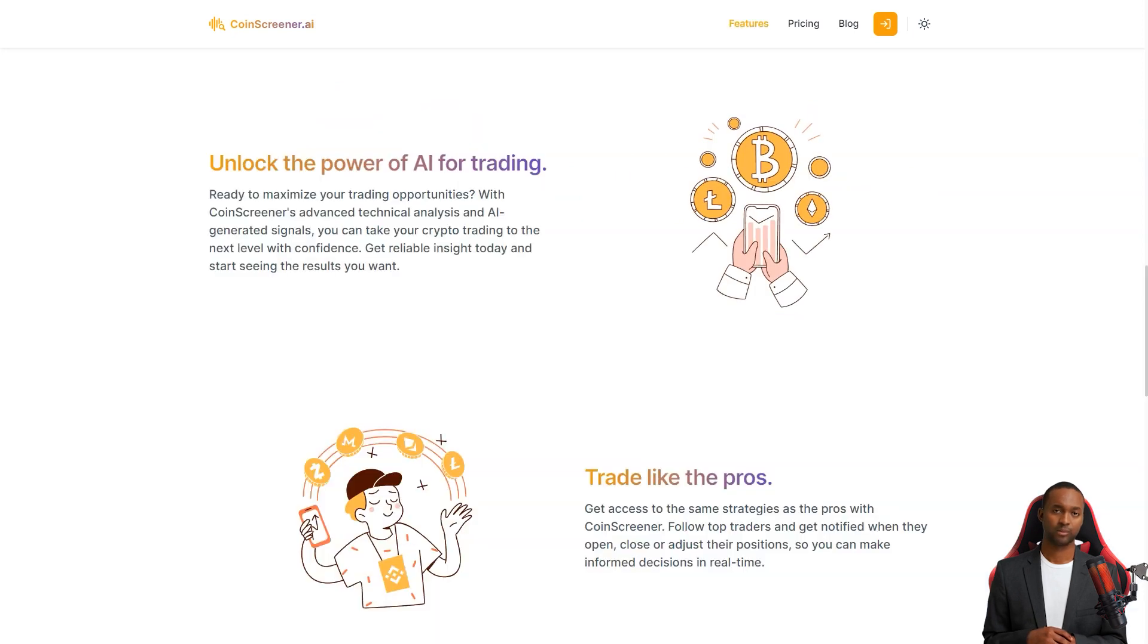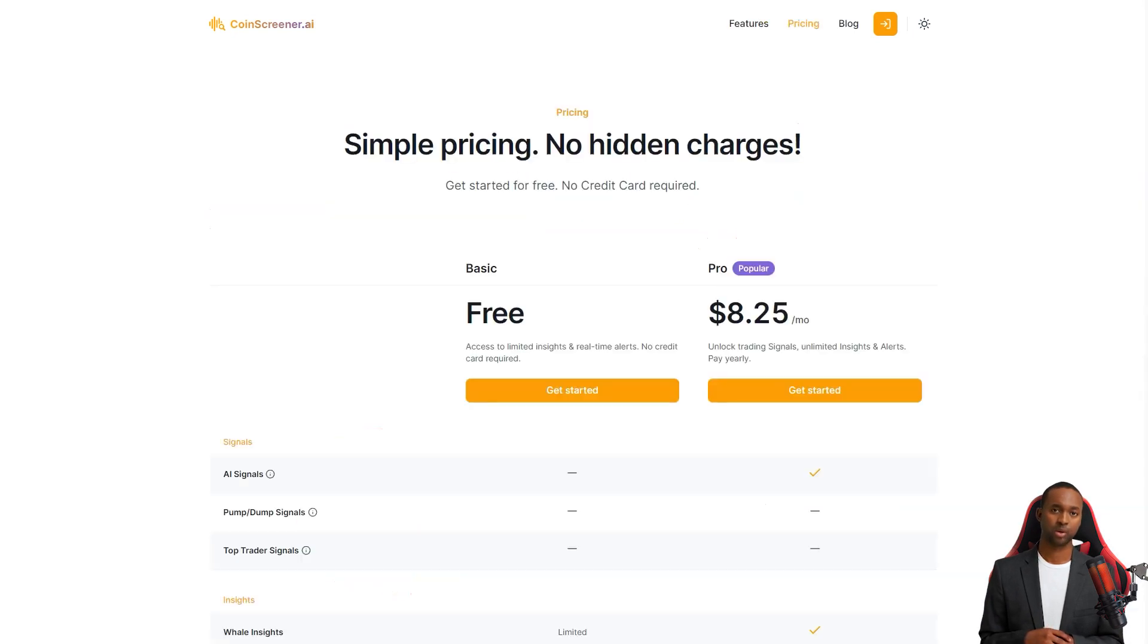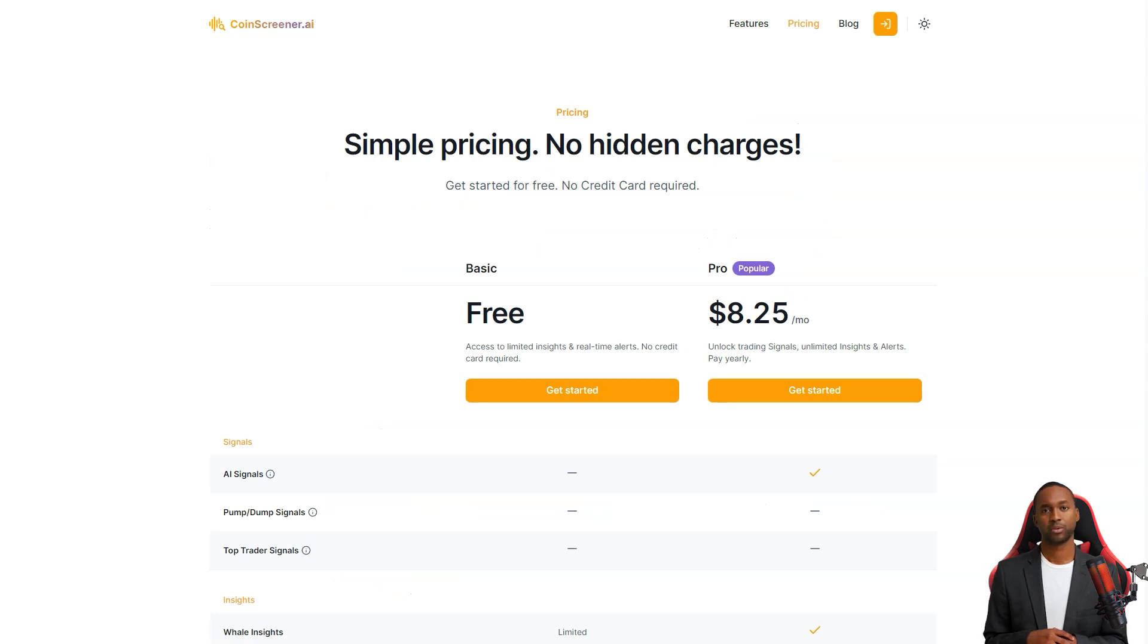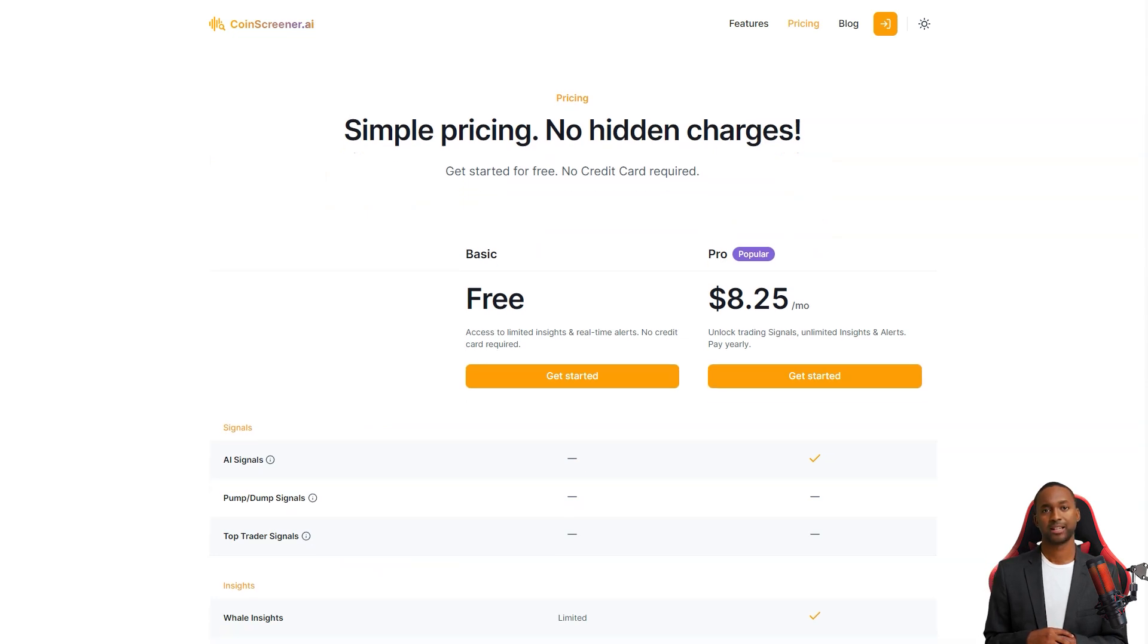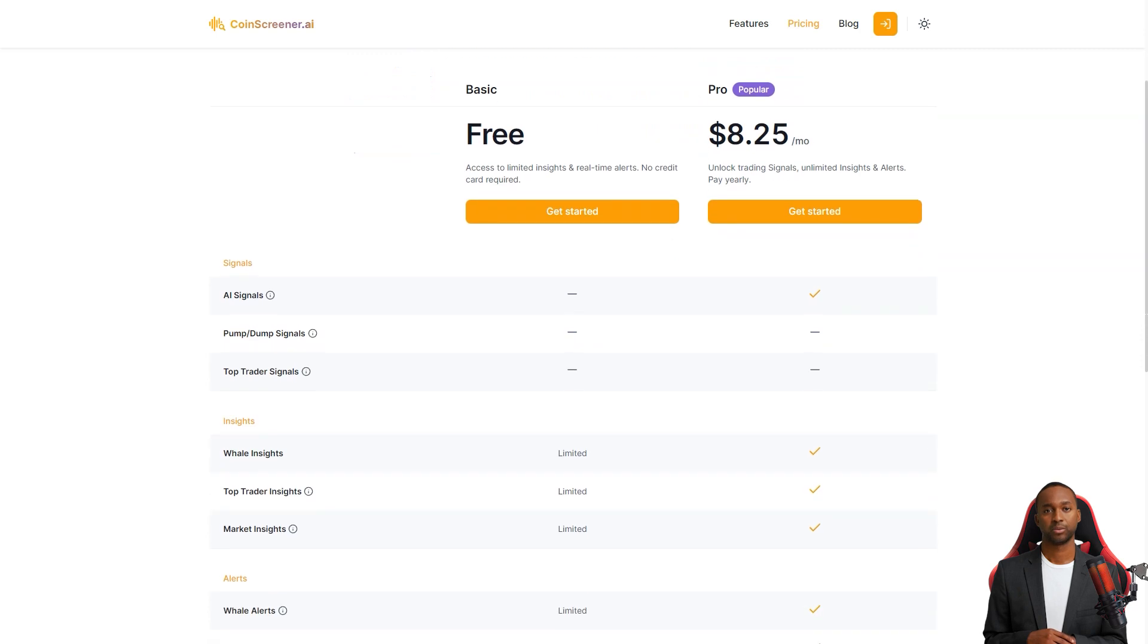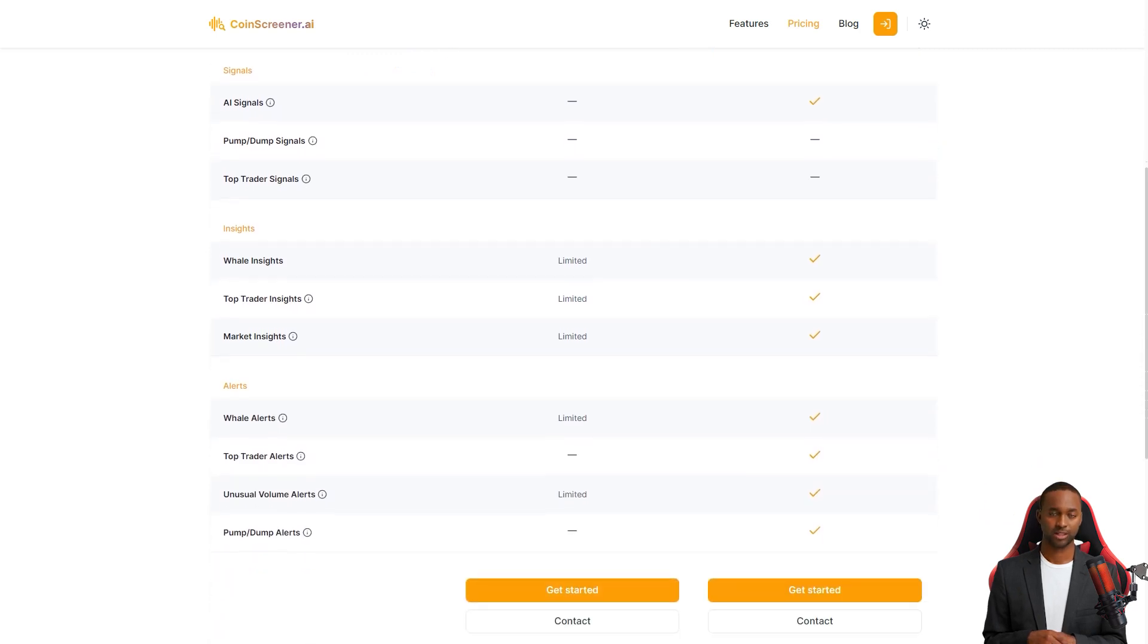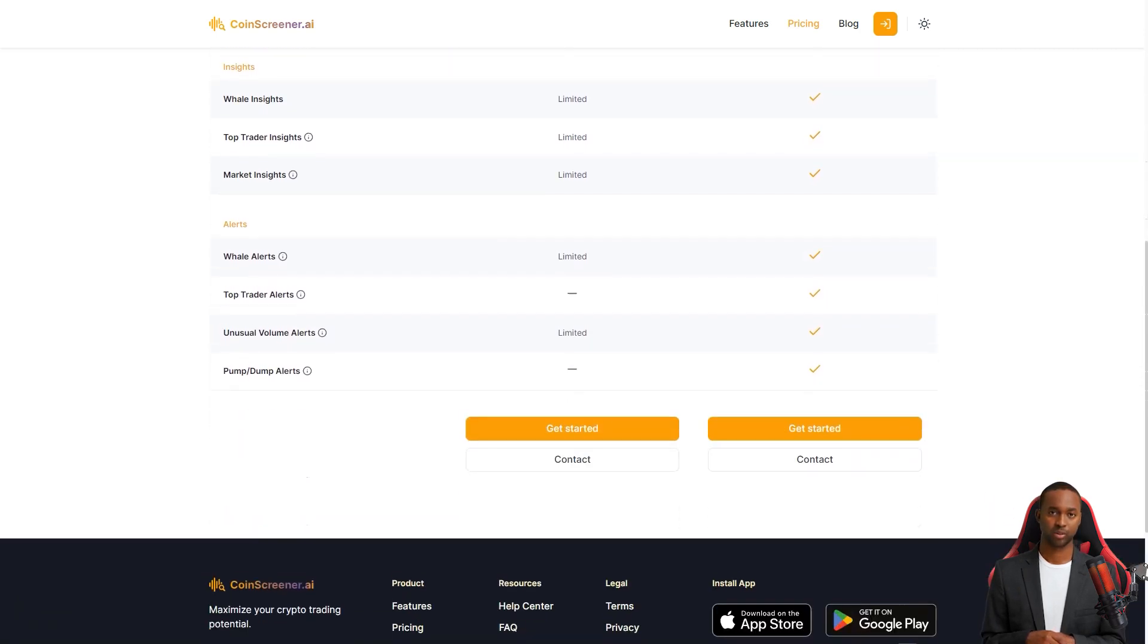CoinScreener is a paid product, but they offer a free trial so you can see how it works for you. And from what I hear, users are absolutely loving it. They have been raving about the ease of use, feature set and support service.